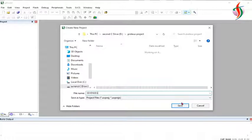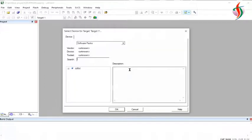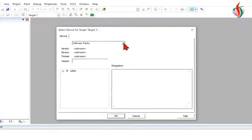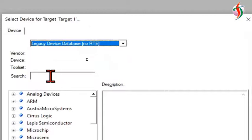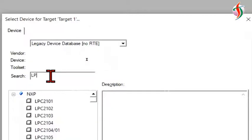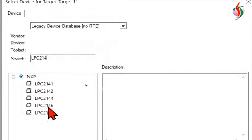Save, then we have to select the device. Under Legacy Device Database, LPC2148, I'll search for that, click on it, and select.